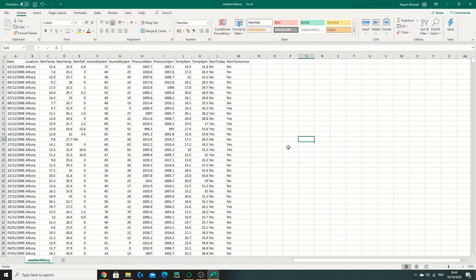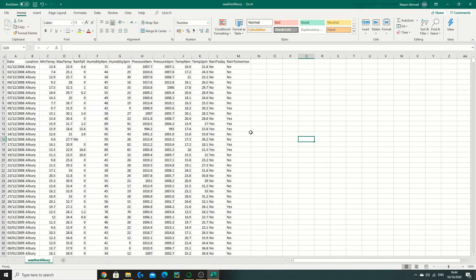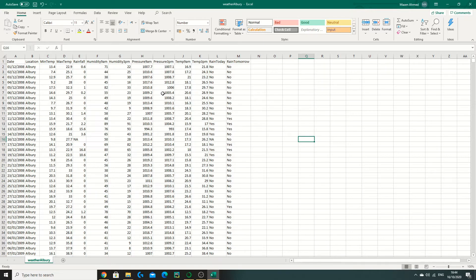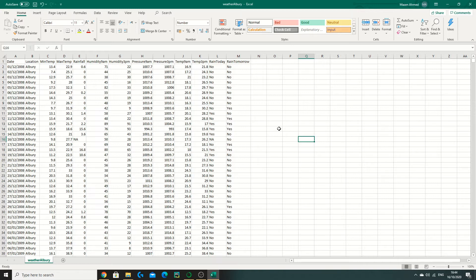Hey guys and welcome back to another episode of the data series. Today we're going to be implementing logistic regression to predict whether it'll rain tomorrow in Albury, Australia. Previously we looked at linear regression while predicting value outputs such as pressure or humidity, but now we're looking at predicting categorical variables such as yes or no, pass fail, or goal. We use logistic regression for this, so without further ado let's begin.